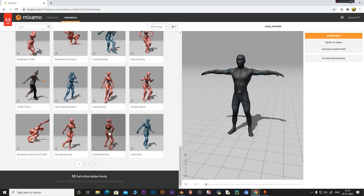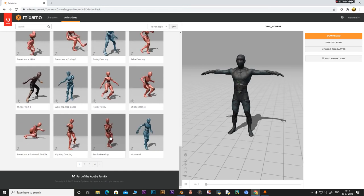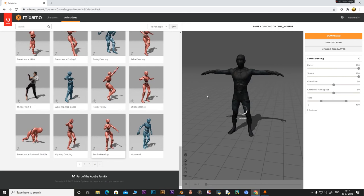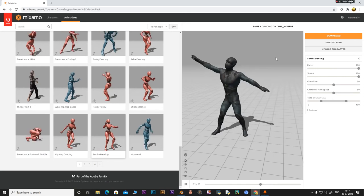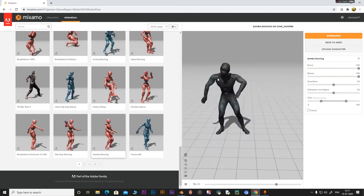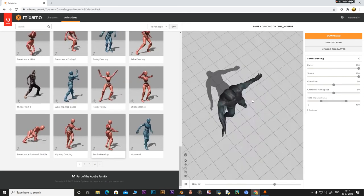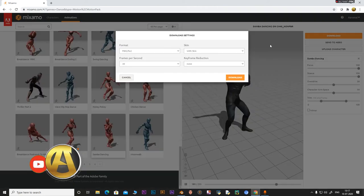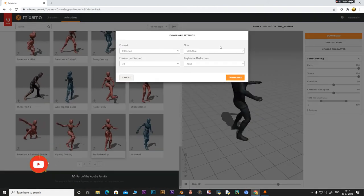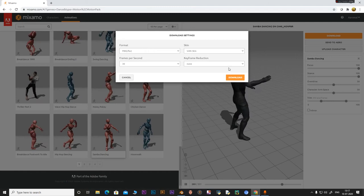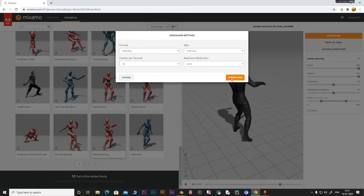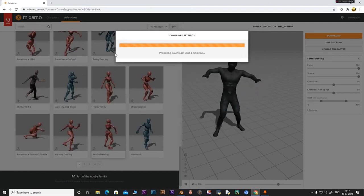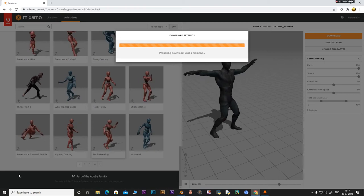I like this Samba dance, so I'm going to select this one. It may take some time to load. Once it loads you can see the preview, so just click on Download — the default settings will be fine — and then click Download.